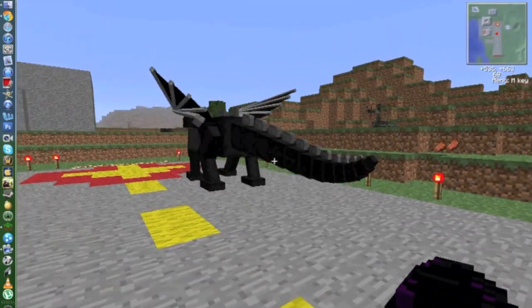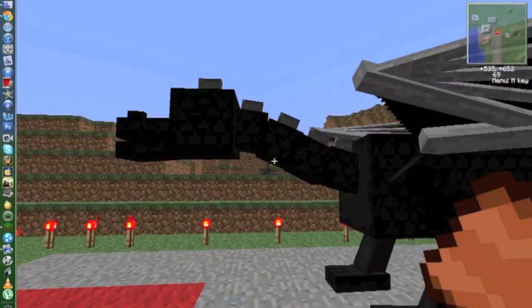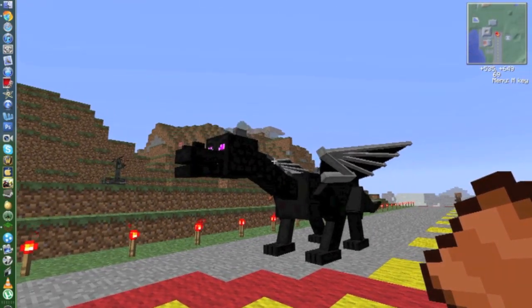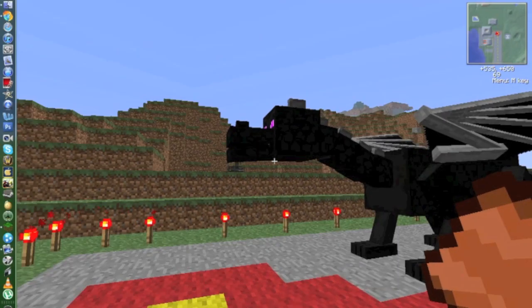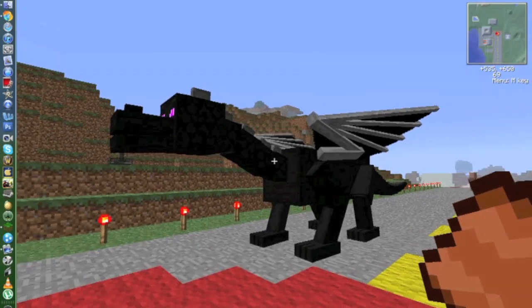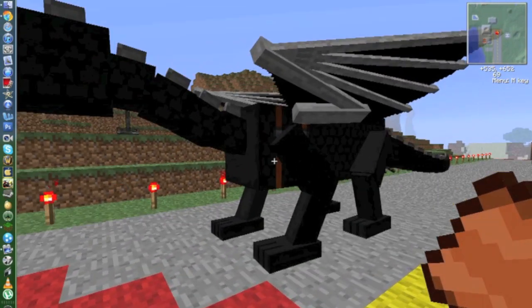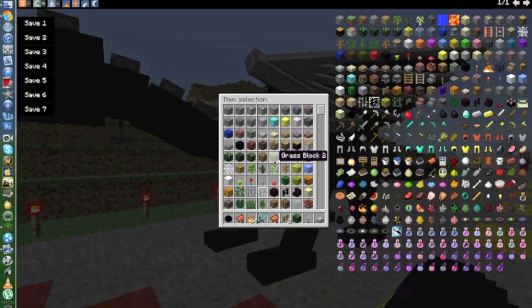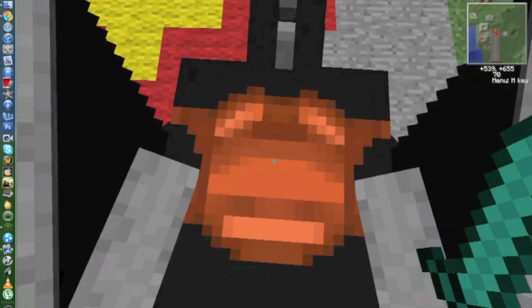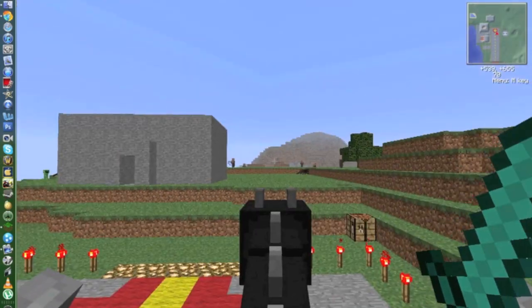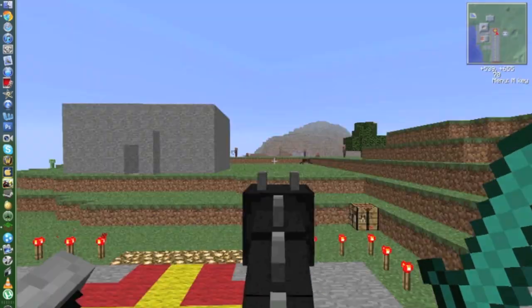The 3D animations are really good. You can control it without a saddle, but it isn't controllable 100% without it. To move, it will just follow your cursor and to take off you press Space.